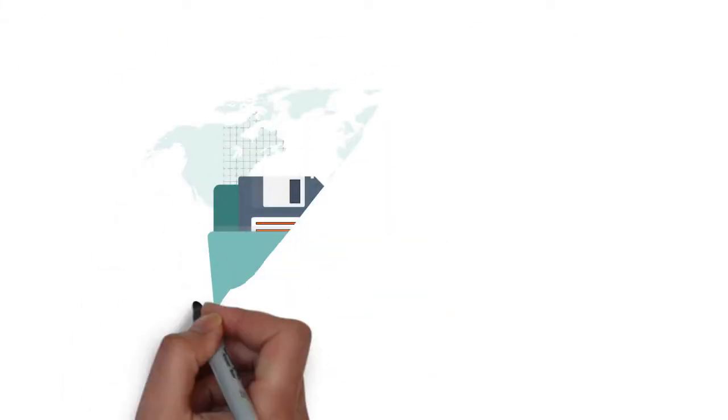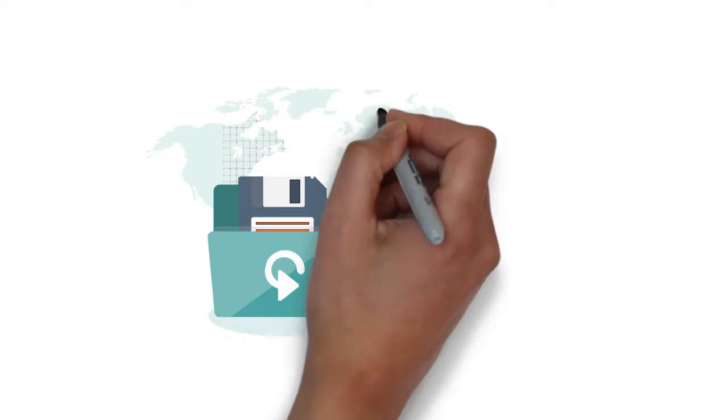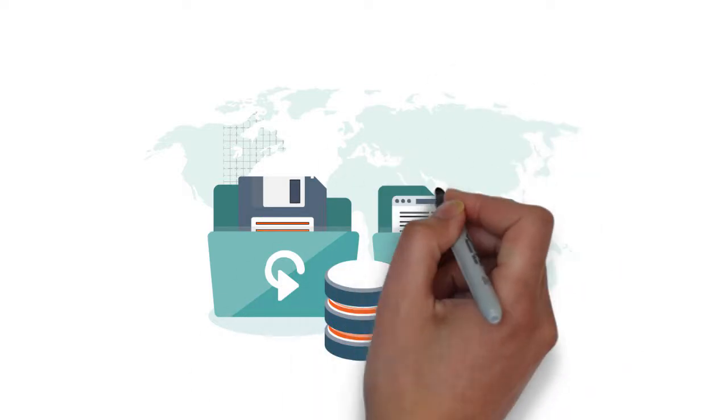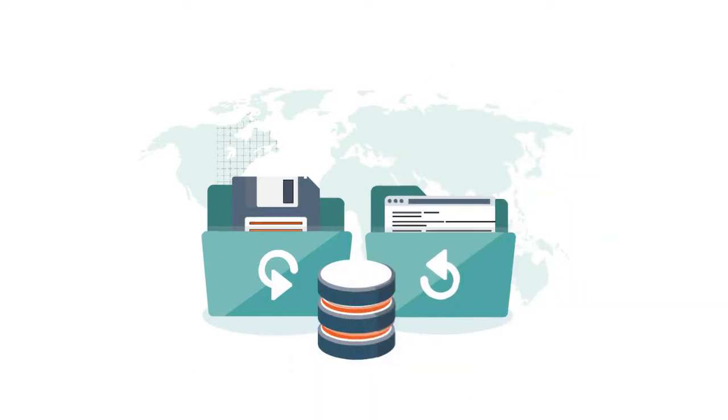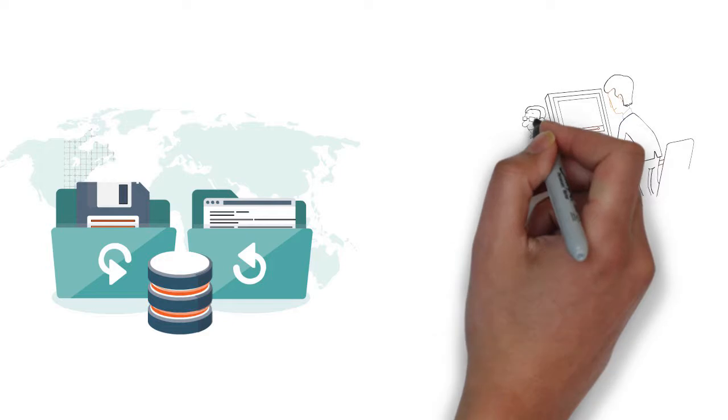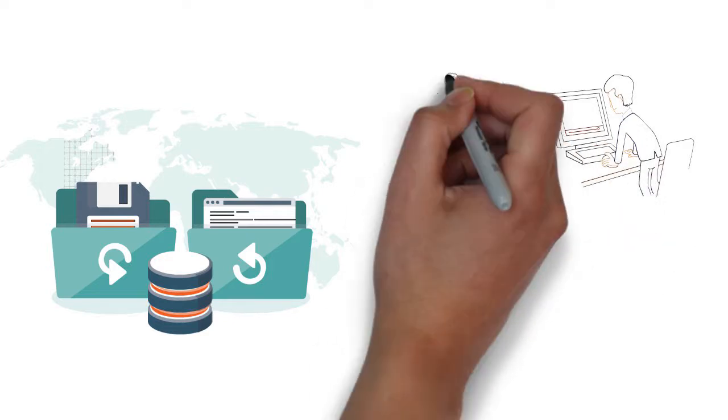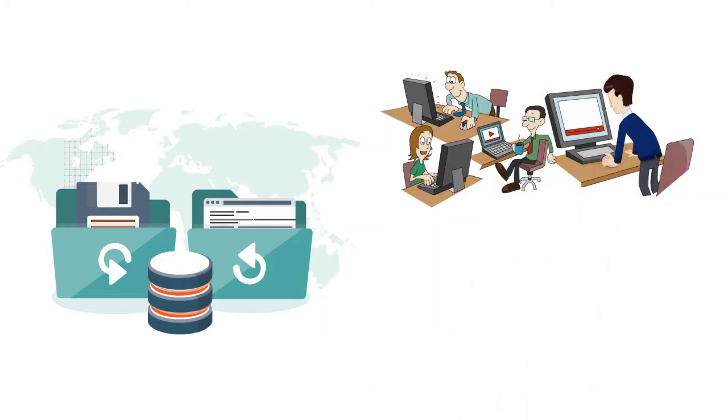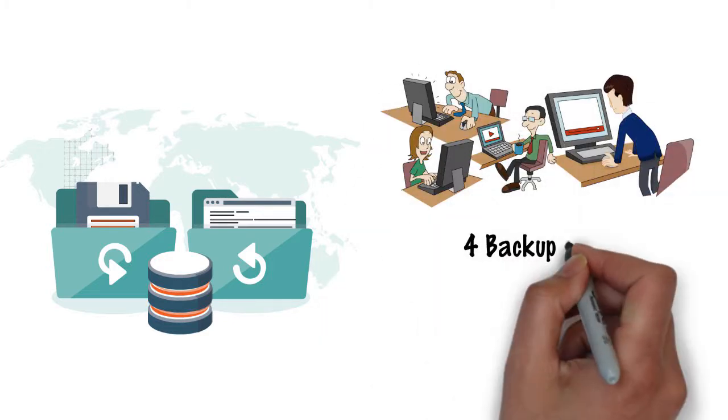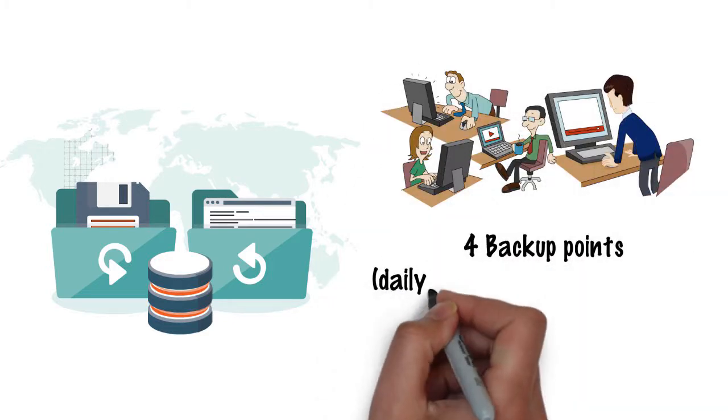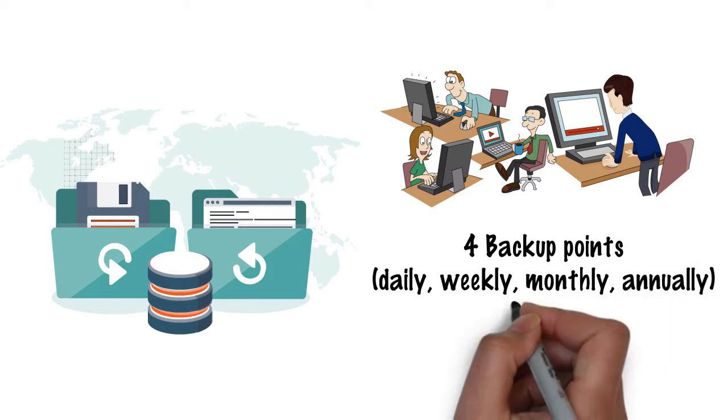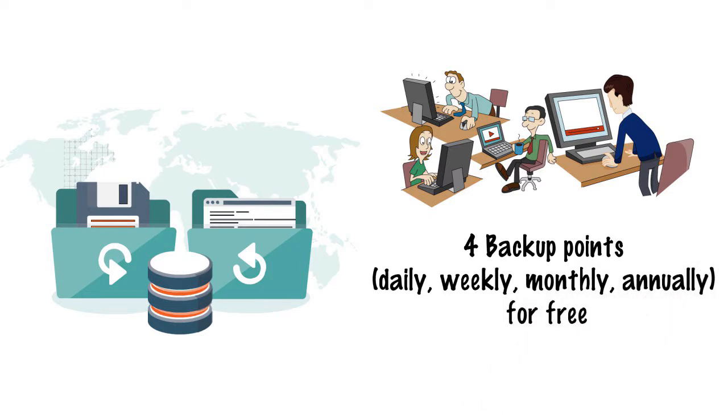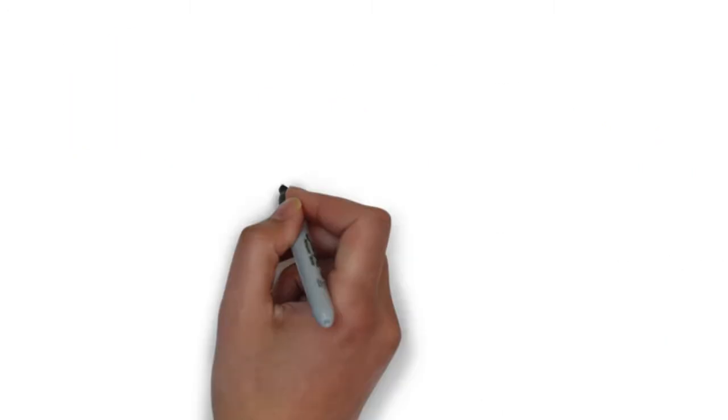Automatic backup included. You don't have to buy backup software to backup your server data. We provide you a powerful backup system that allows you to save four backup points, daily, weekly, monthly, annually, for free.